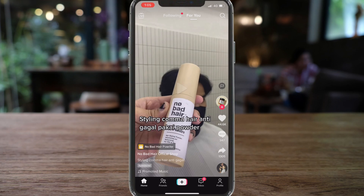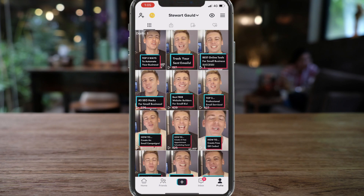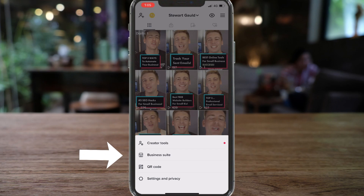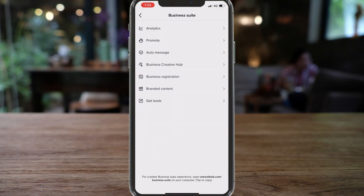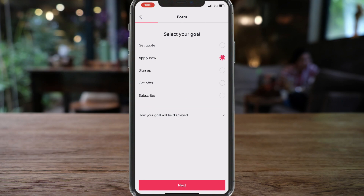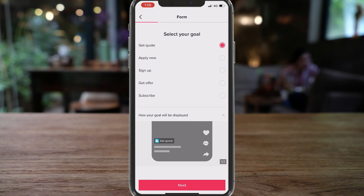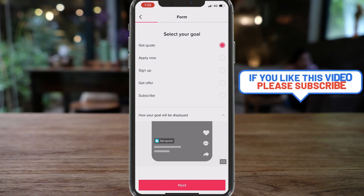Once you've done that, navigate over to your profile and click on the three lines in the top right-hand corner, then come down and locate Business Suite. Click on Get Leads and choose the goal that you want to use — I'm going to use Get Quote. Navigate down and click on how your goal will be displayed. You will see this call-to-action Get Quote button on your video, and potential customers that organically find your videos can click it to drive leads into your small business.